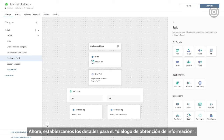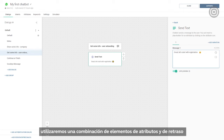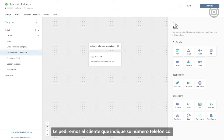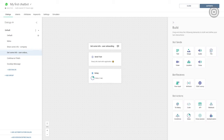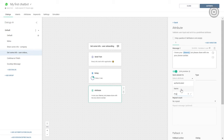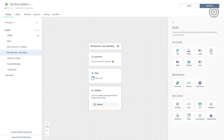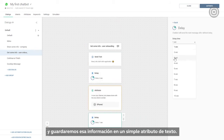Now let's set the details for the 'get some info' dialogue. We are collecting the customer's information that we want our chatbot to memorize, so we'll use a combination of attribute and delay elements. We'll ask the customer to share their phone number — this info will be stored in an attribute called 'number', defined as the phone number type. After that, we'll define the repeat and fallback messages. We'll do the same for the next question, asking the customer who their chatbot provider is and saving that info in a simple text attribute.